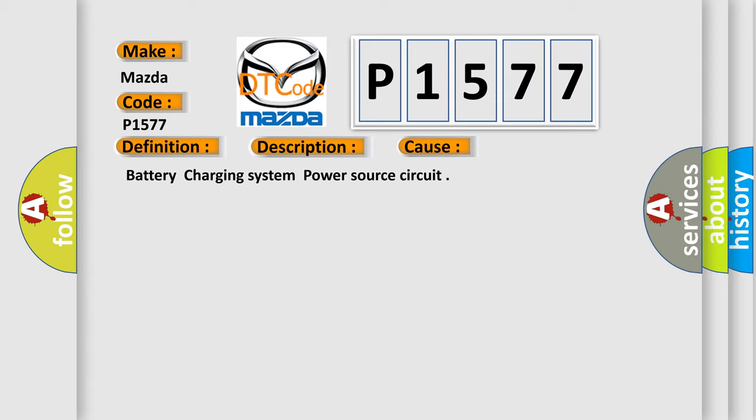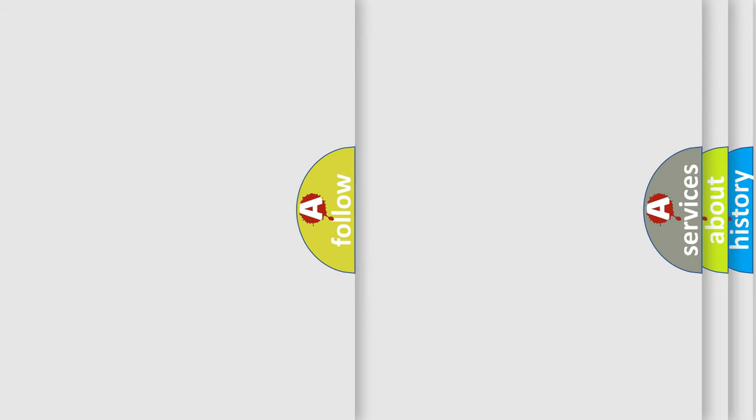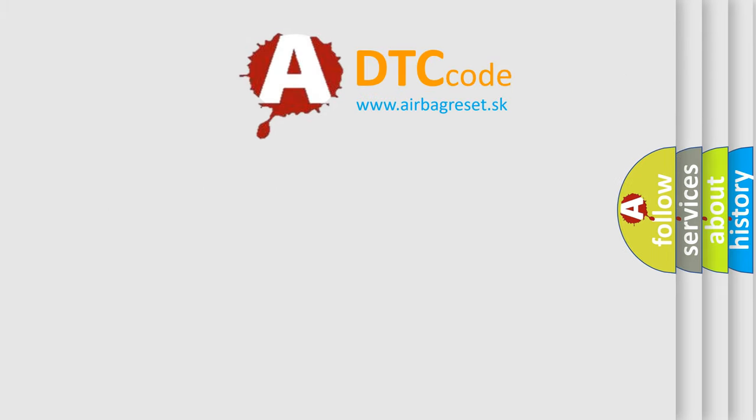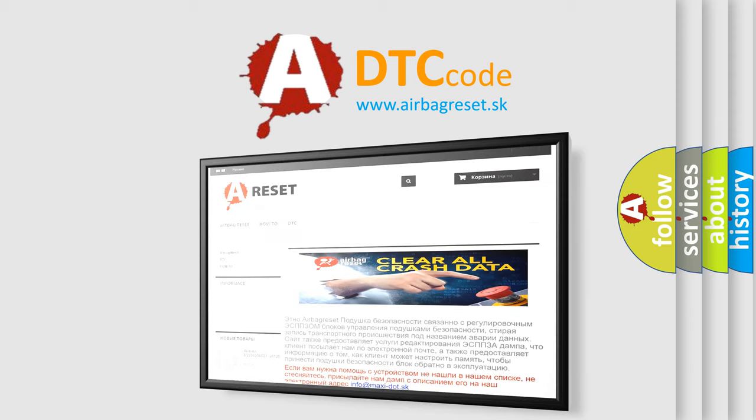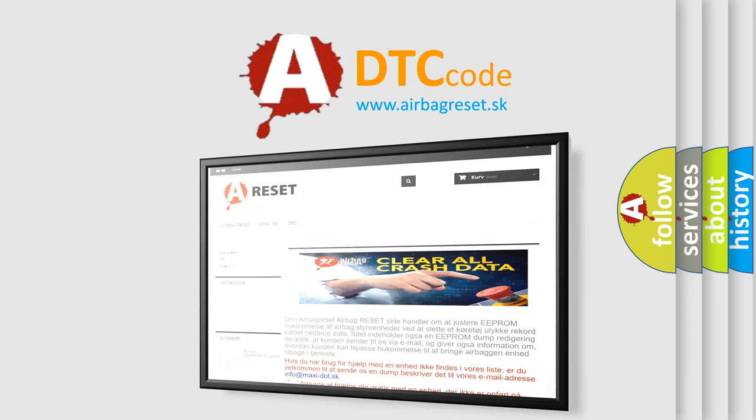The Airbag Reset website aims to provide information in 52 languages. Thank you for your attention and stay tuned for the next video.